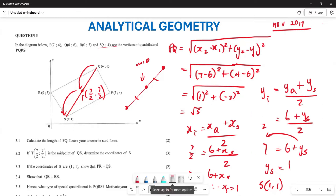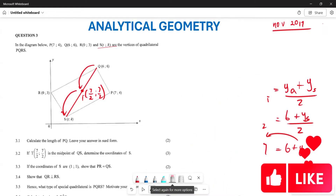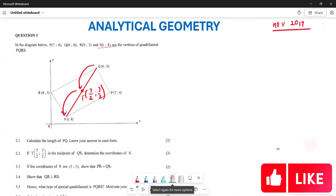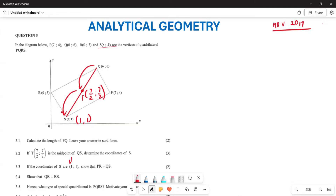Hopefully this makes sense. Now, knowing that S is (1, 1), the next question requires us to show that PR is equal to QS — basically they want us to prove that these particular diagonals are equal.